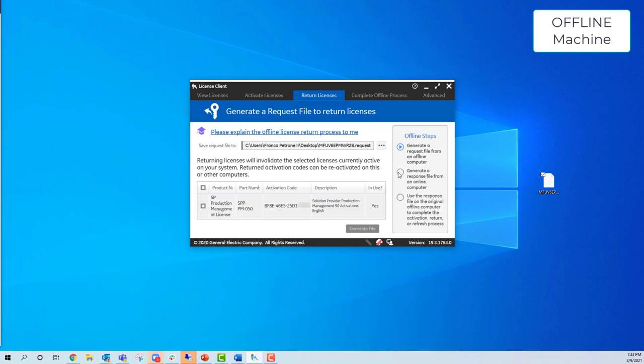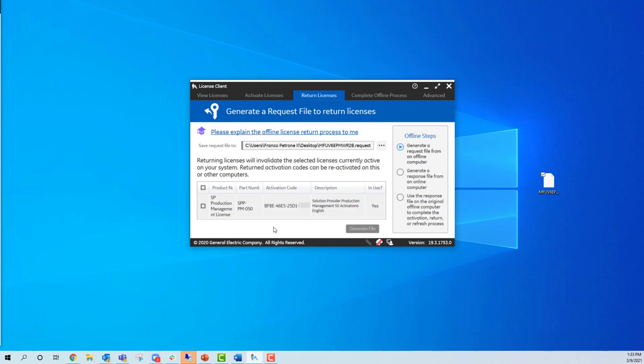To return a license, you do the same process in reverse. You generate the file, bring it to the online machine, and then bring the response back. That's how you return a license from an offline machine.